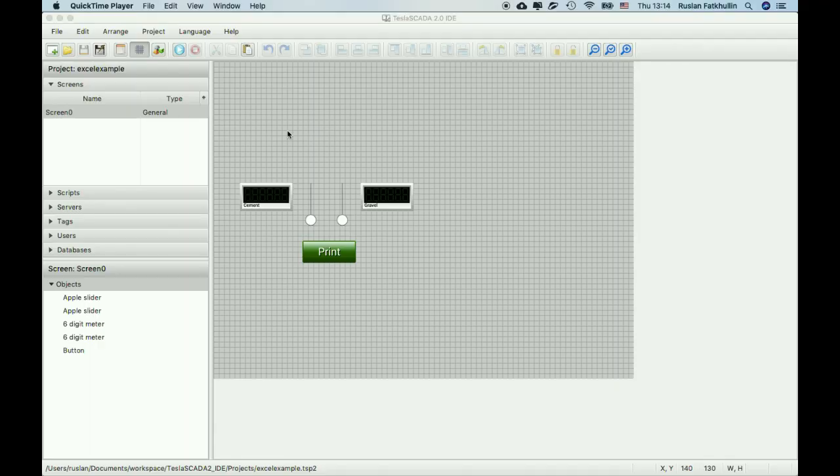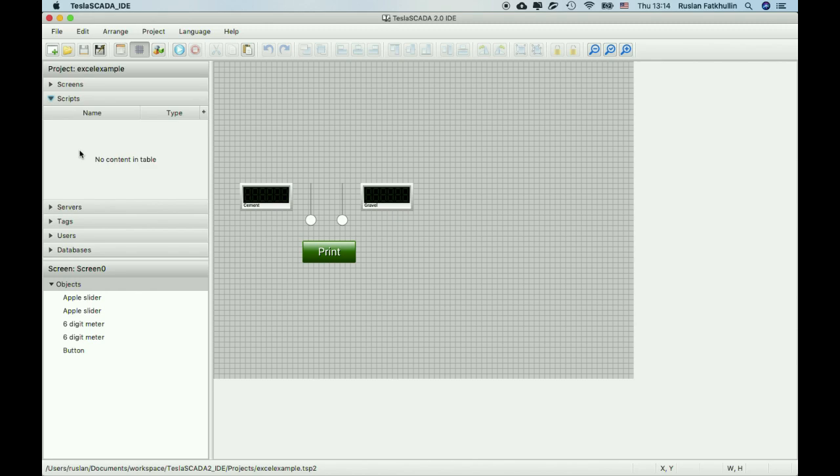In this video I will show you how to work Excel scripts to create Excel reports. Let's create scripts.